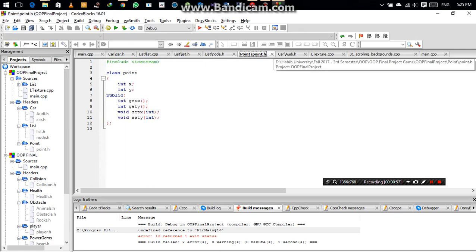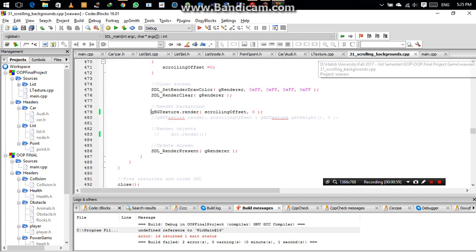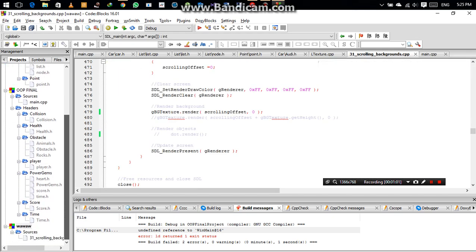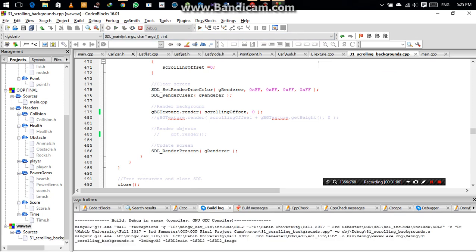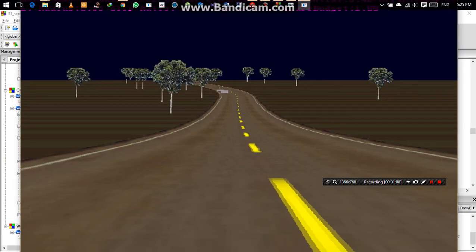And we, for now, we are using predefined images as our background. Now you will see that this is a predefined image which is used as a track.